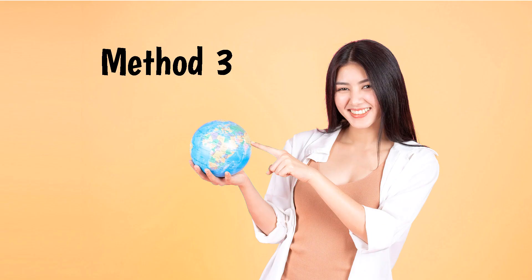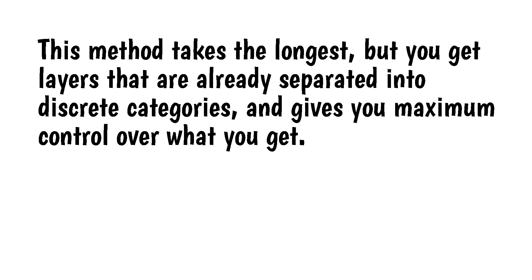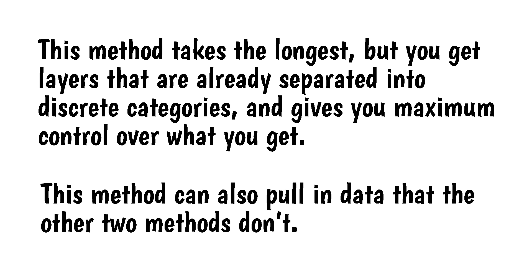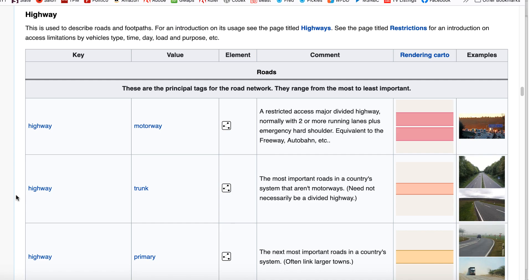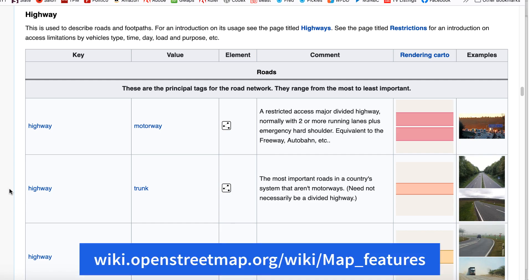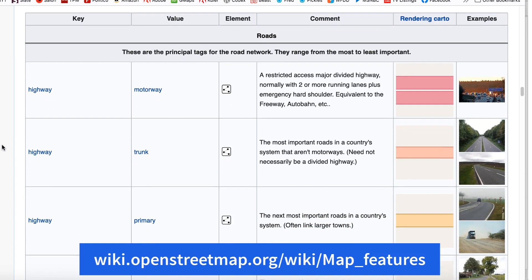The third way to work with Quick OSM is to specify both a key and a value. This method takes the longest, but you get layers that are already separated into discrete categories, and this gives you maximum control over what you get. This method can also pull in data that the other two methods don't. Before I do this, I'll check the OSM wiki page to get the values I need.